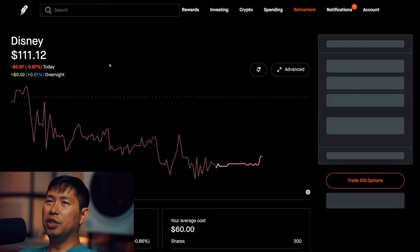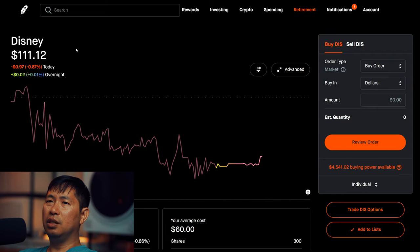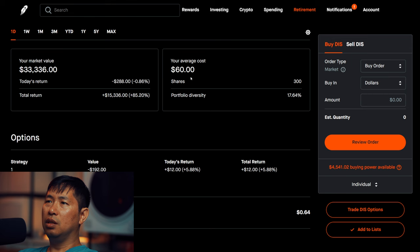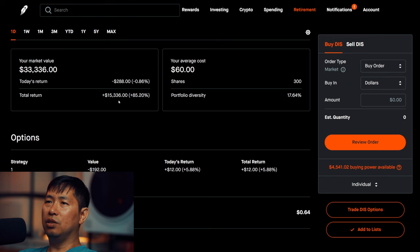I have 300 shares of Disney. Disney is at $111.12, my average cost $60, total return $15,336.